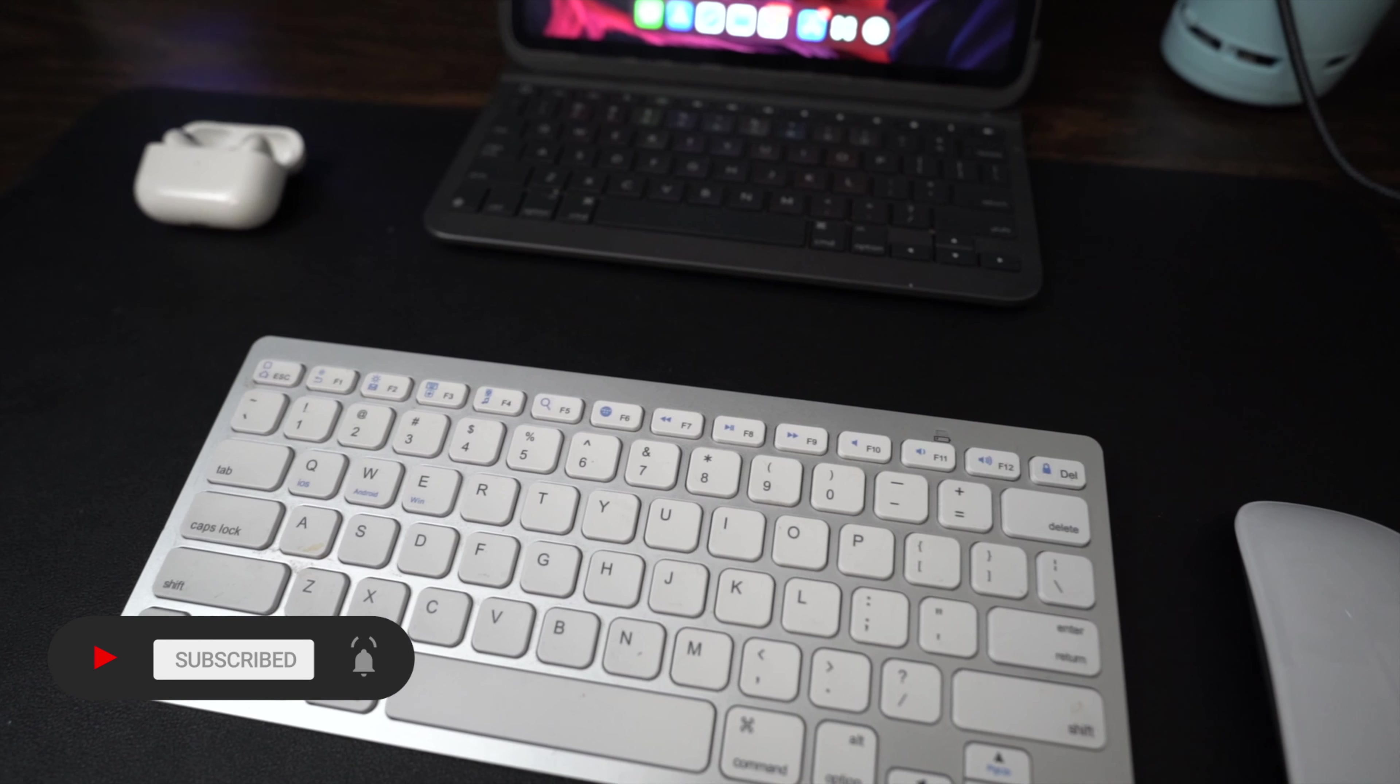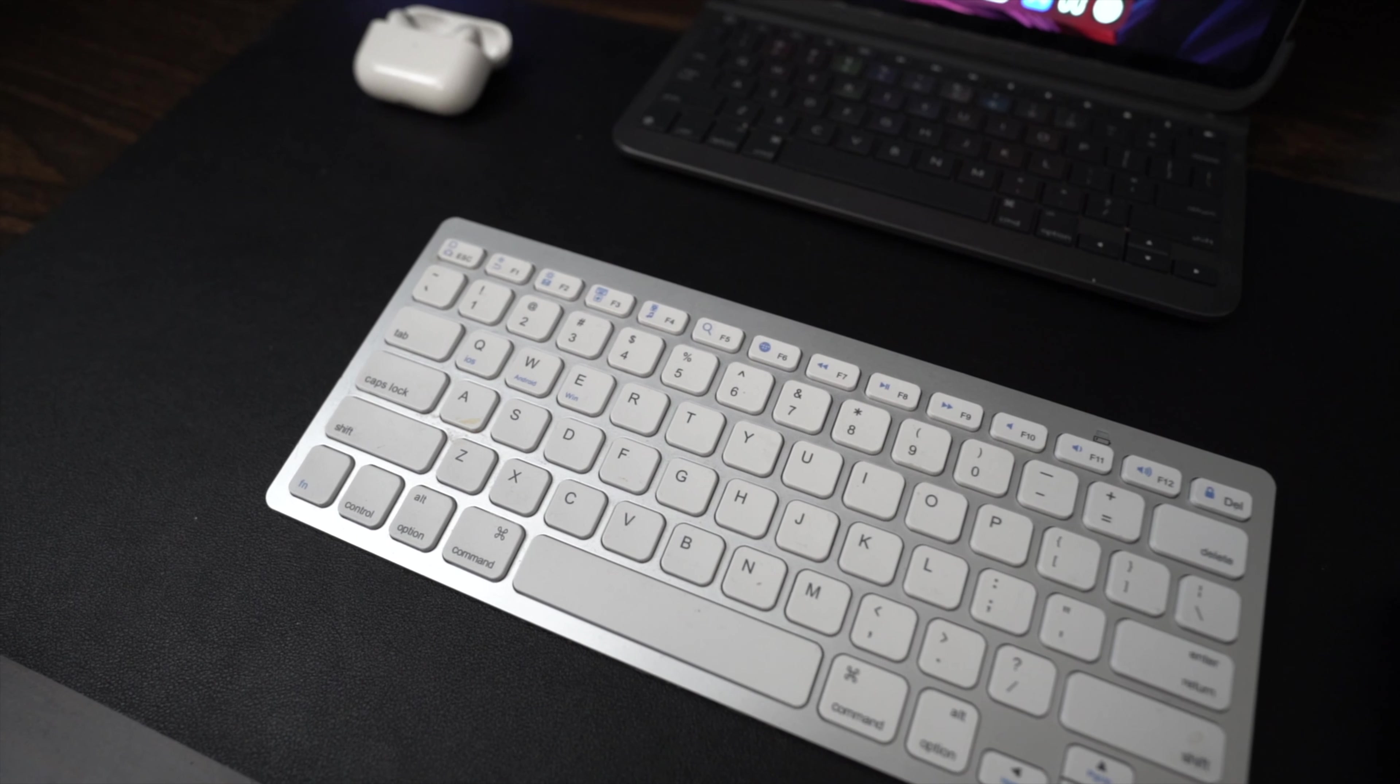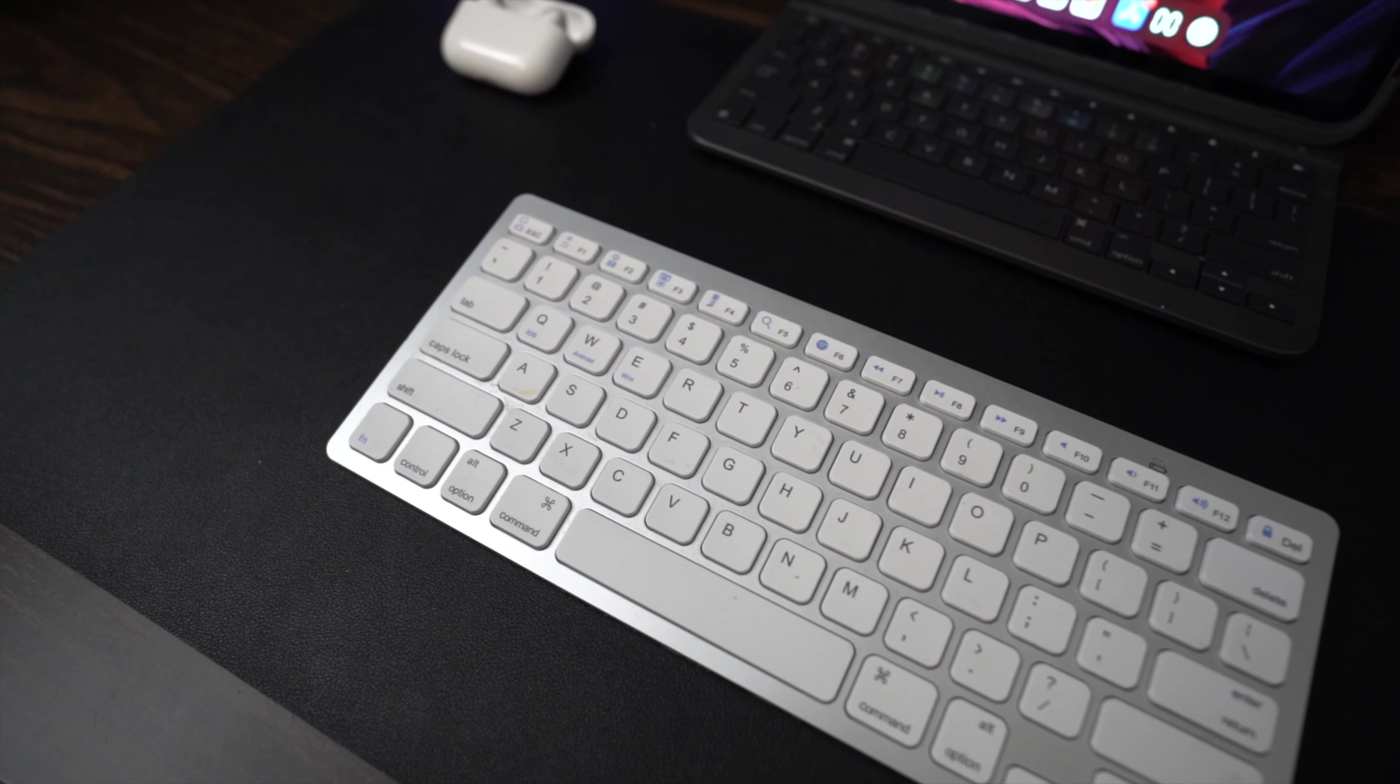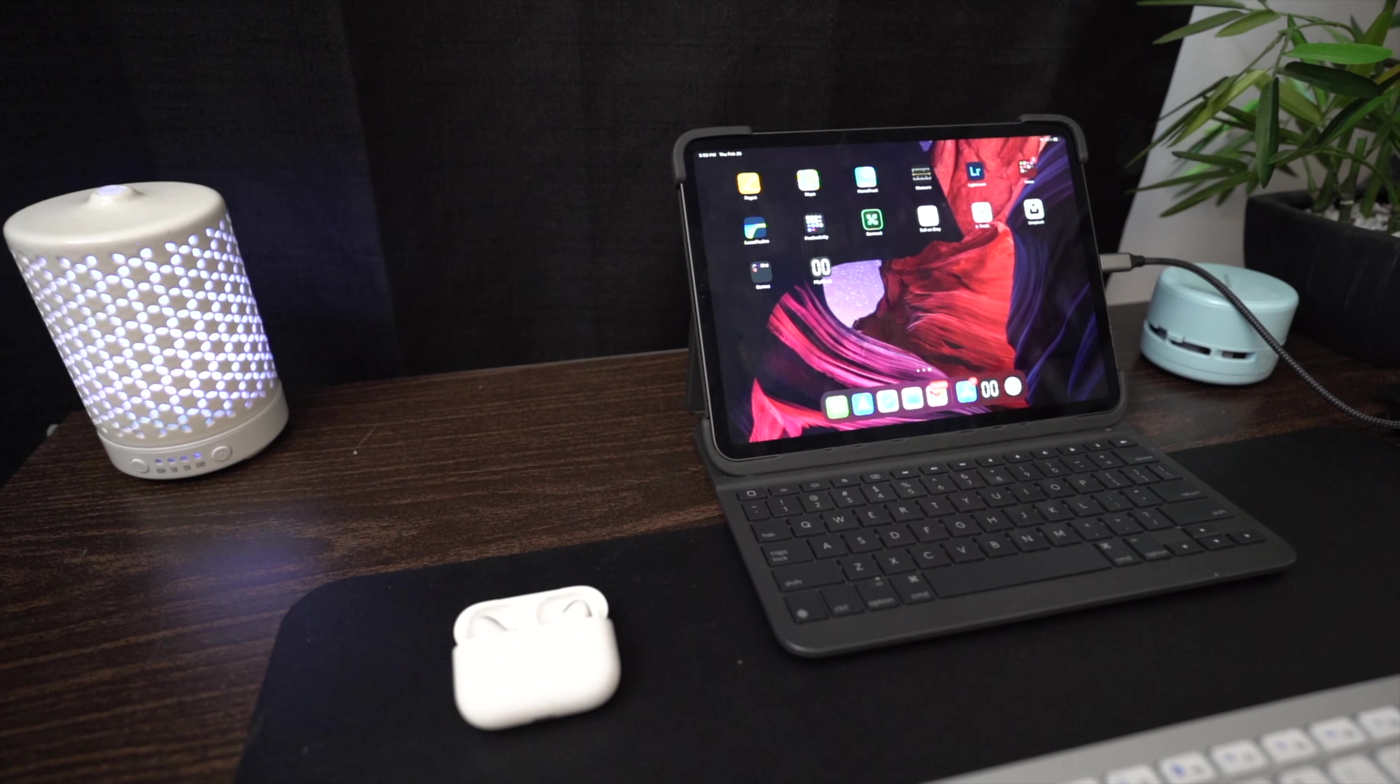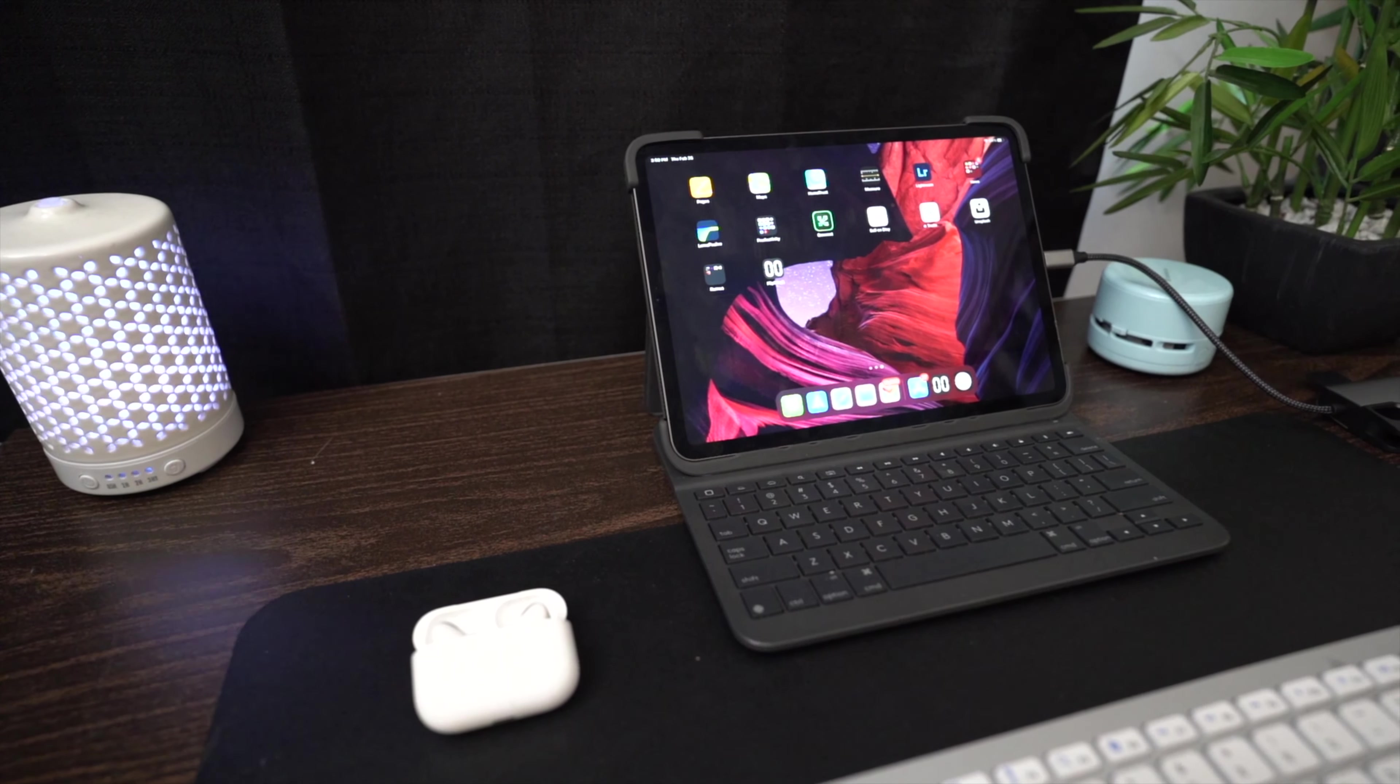I would recommend this keyboard if you're looking for something cheap with an Apple-esque style. And if you're interested in the Logitech keyboard, I did do a full review on it. Link is below.